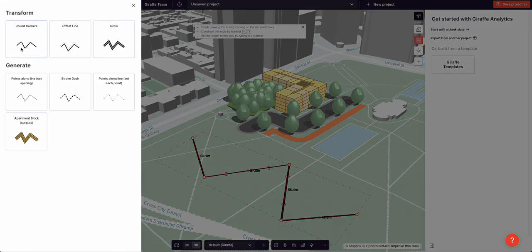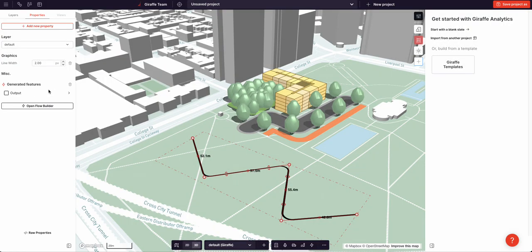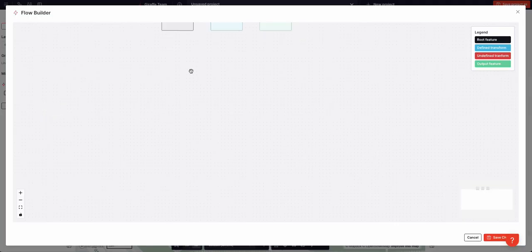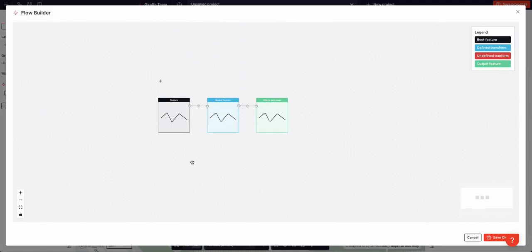First thing I'm going to do is round the corner of my line and then jump into the flow editor.